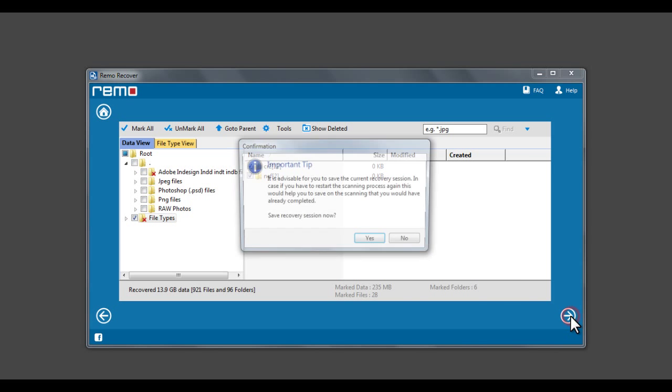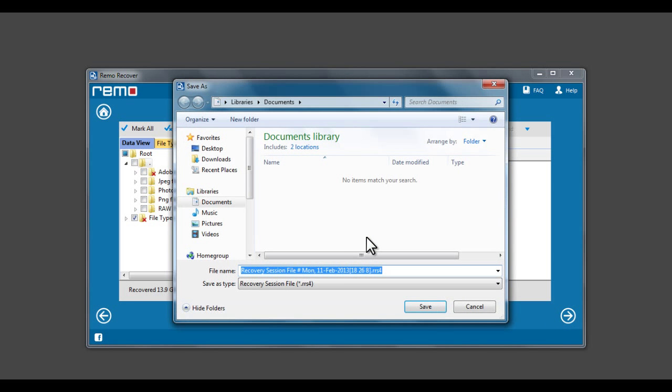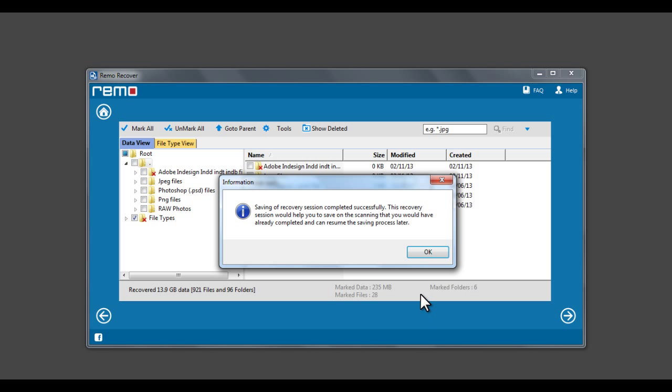A prompt appears to save the recovery session. Click Yes button and save the recovery session file. Saving recovery session would help you to stop and resume the saving process at a later time.